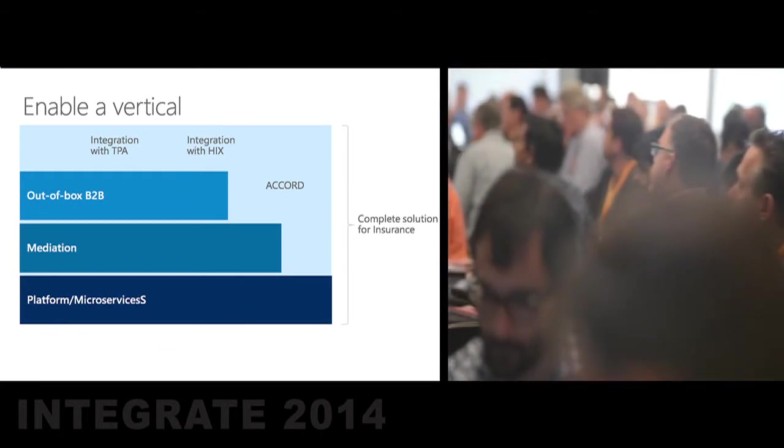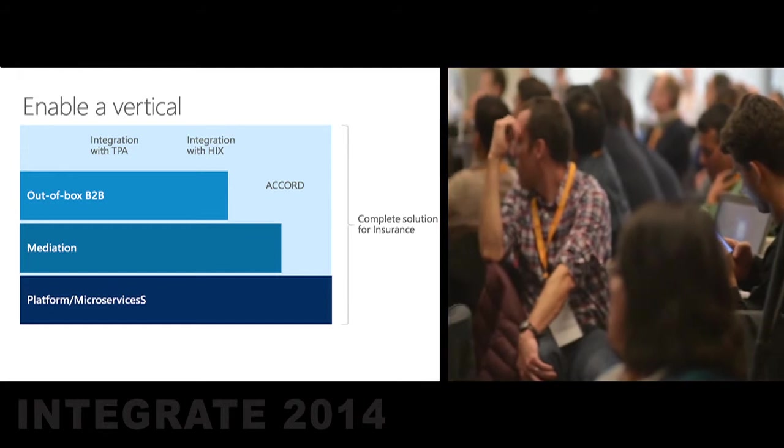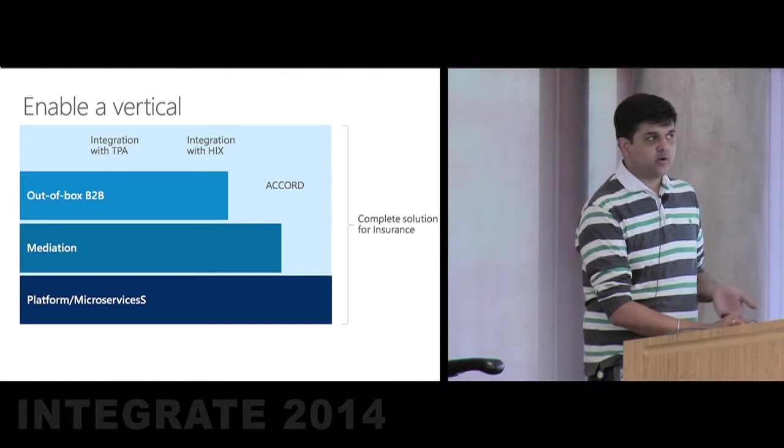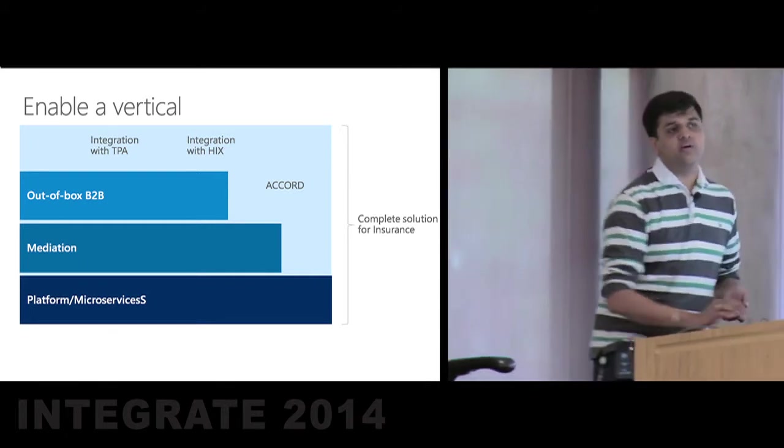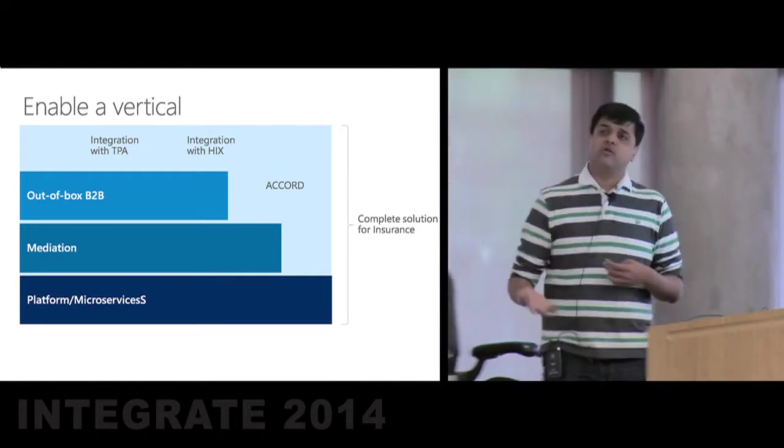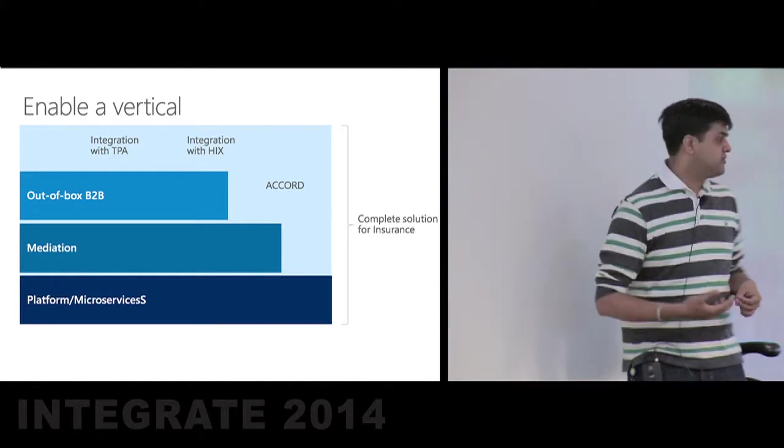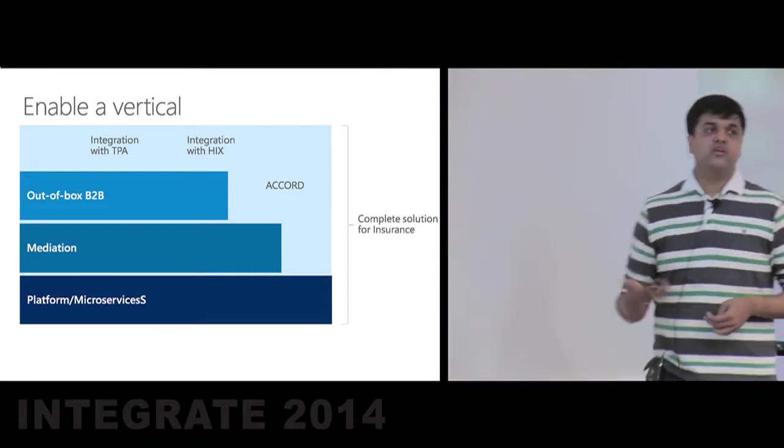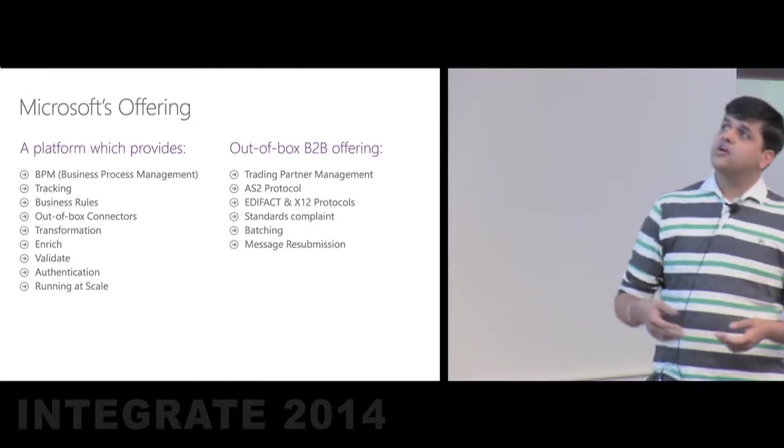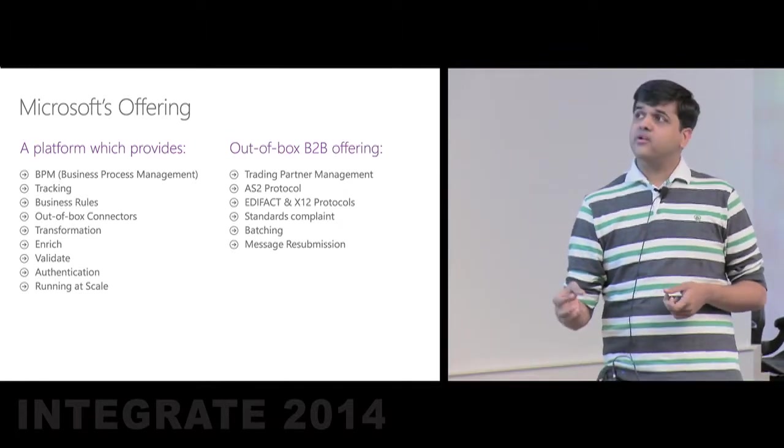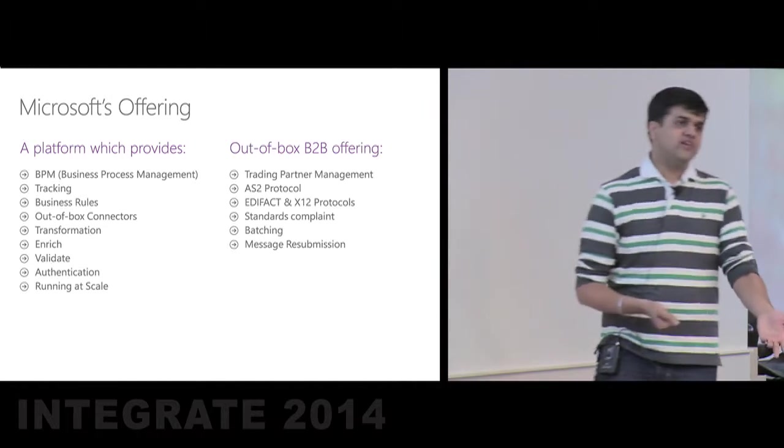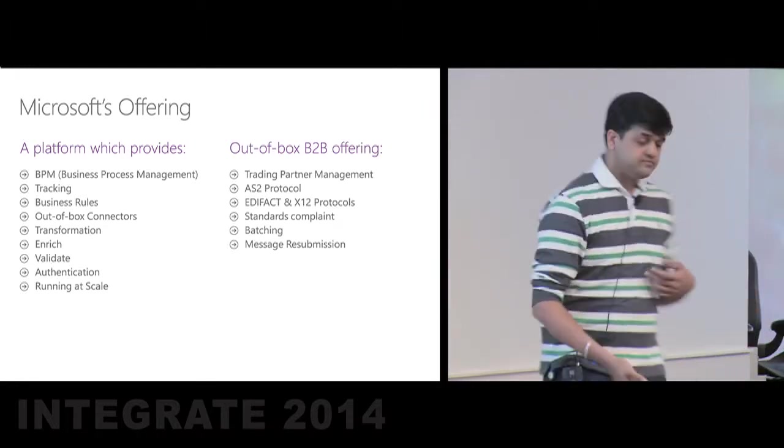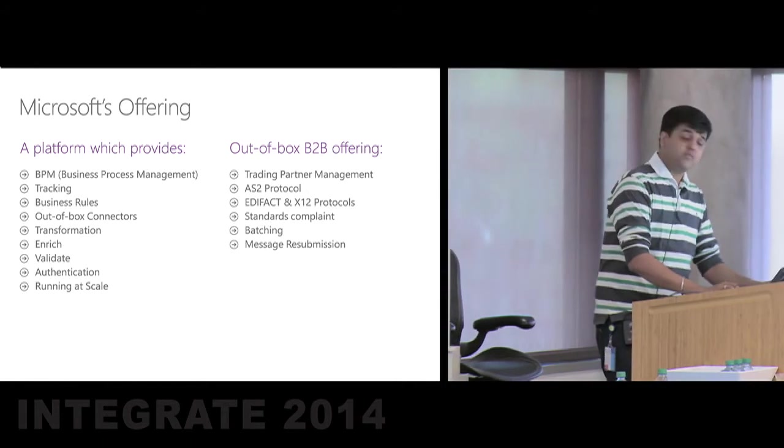And if I were to enable a solution for a vertical, say insurance, I can consume this platform. And for the insurance vertical, I would likely start with a microservice which understands the Accord protocol, can actually integrate with my third-party providers, and can also talk to the health information exchange system so that I can gather all the right data and actually make a knowledgeable guess about what the insurance cost for a person should be. With this, we'll have this complete solution for the insurance vertical. Similarly, for the healthcare, you would actually be consuming this platform, build healthcare-specific microservices or components, and you would actually have a complete solution for the healthcare industry. Similarly, for manufacturing, which could be using RosettaNet and similar protocols.